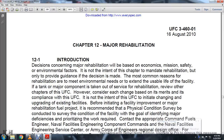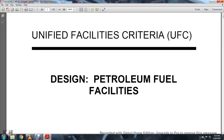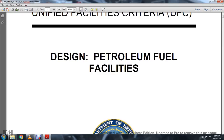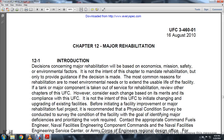Chapter 12 Major Rehabilitation, USC 346001. Unified Facility Criteria: Design of Fueling Facilities. Department of Defense, United States of America. Approved for public release and distribution is unlimited. Chapter 12 Major Rehabilitation — Introduction.